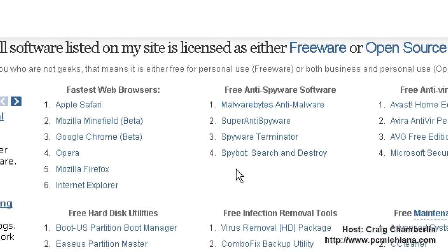Today we're going to talk about Google Chrome. I know it's a browser, and some of you say, well of course it's free. Browsers are always free. Yes, that's true, but this is the free software series, and browsers are included in that category.